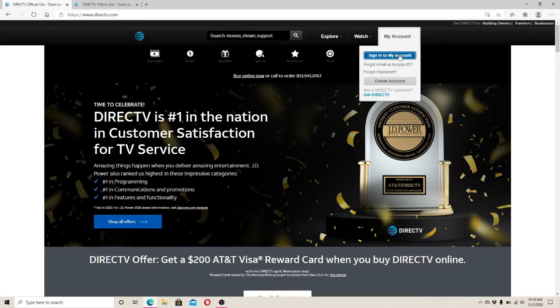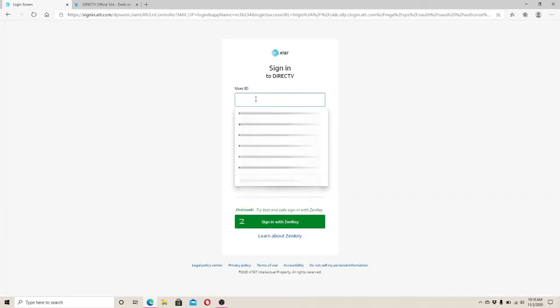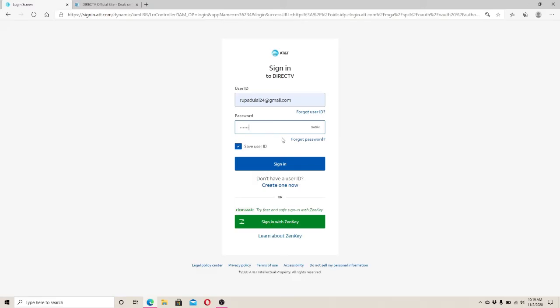To sign in, enter your user ID first. In case you forgot the user ID, click on Forgot User ID. Next, enter the password to your account. If you can't remember your password, click on Forgot Password.